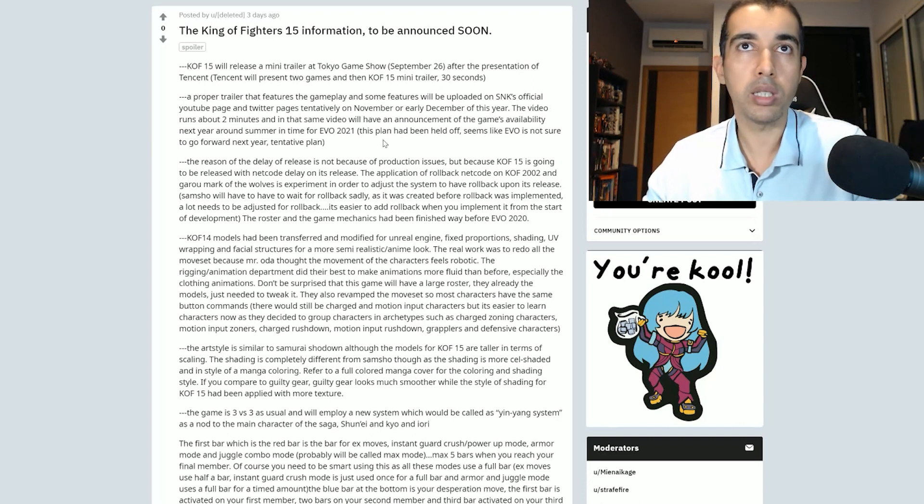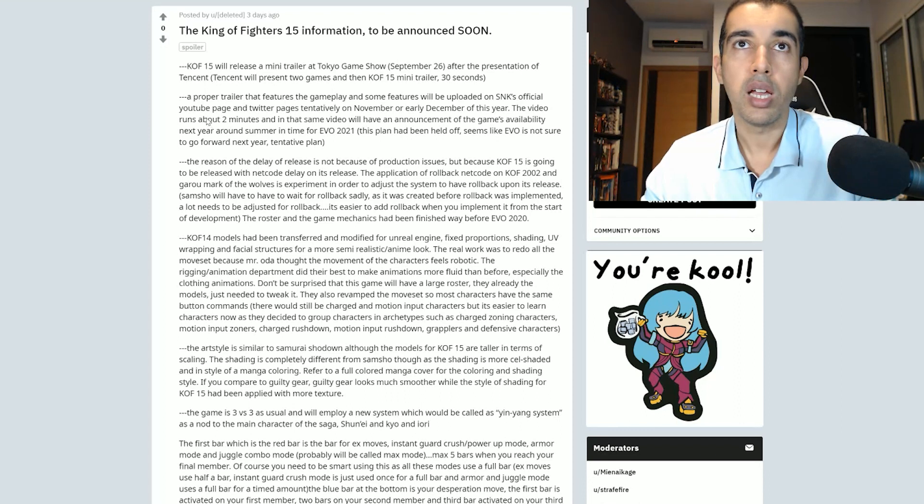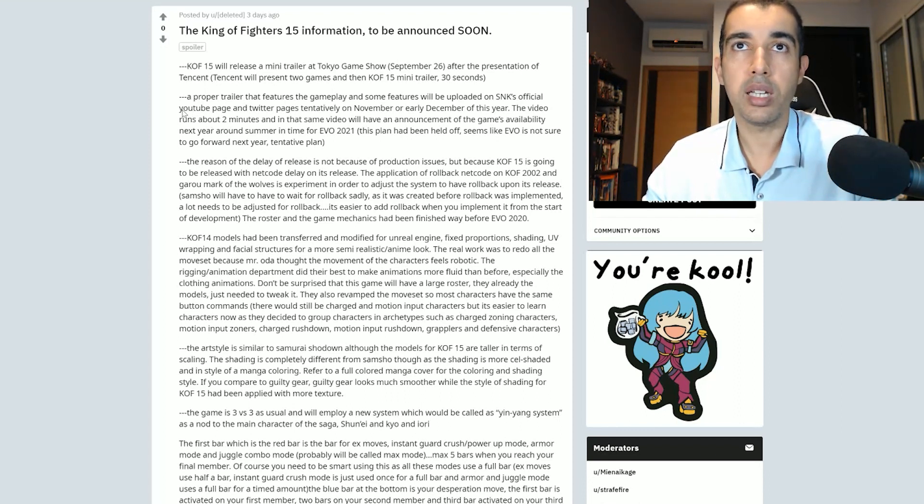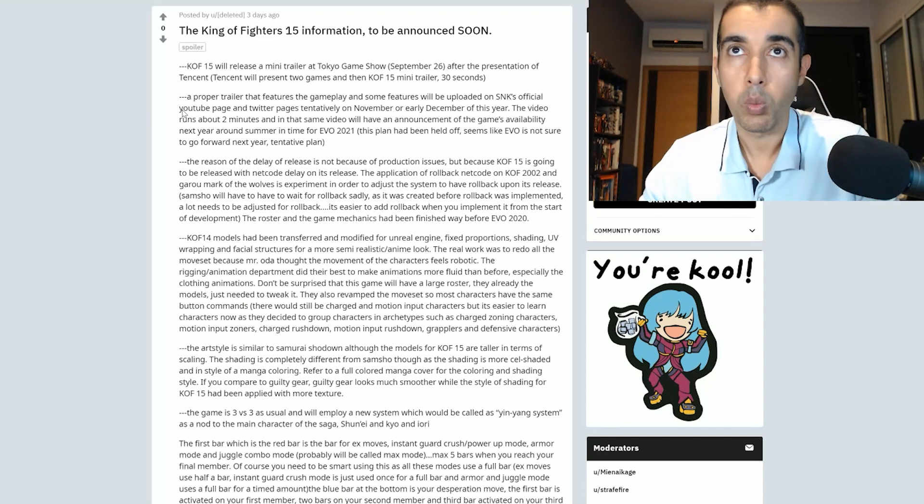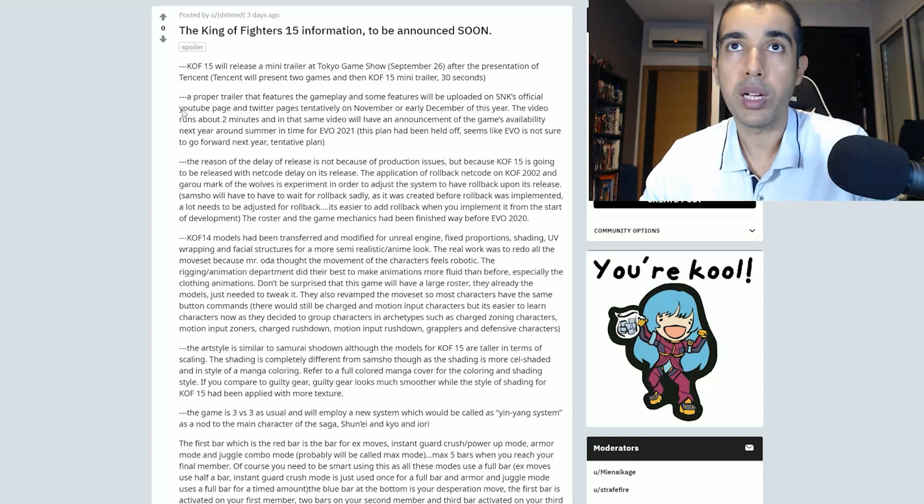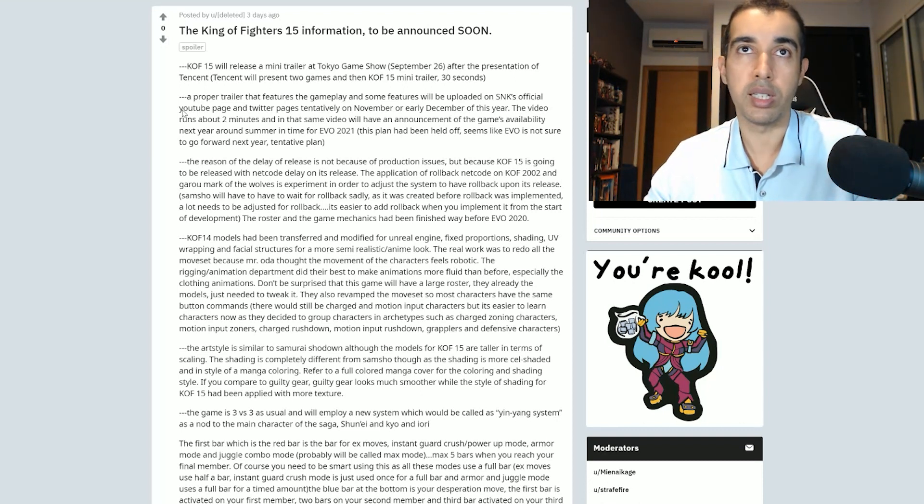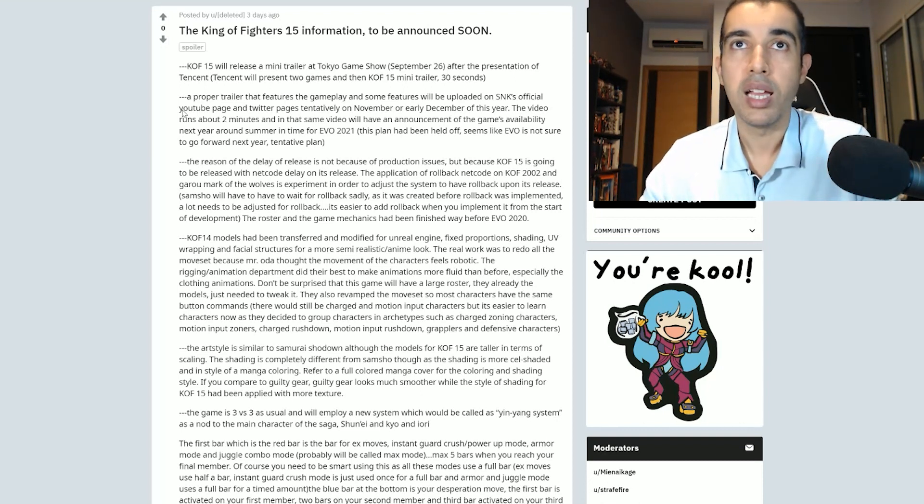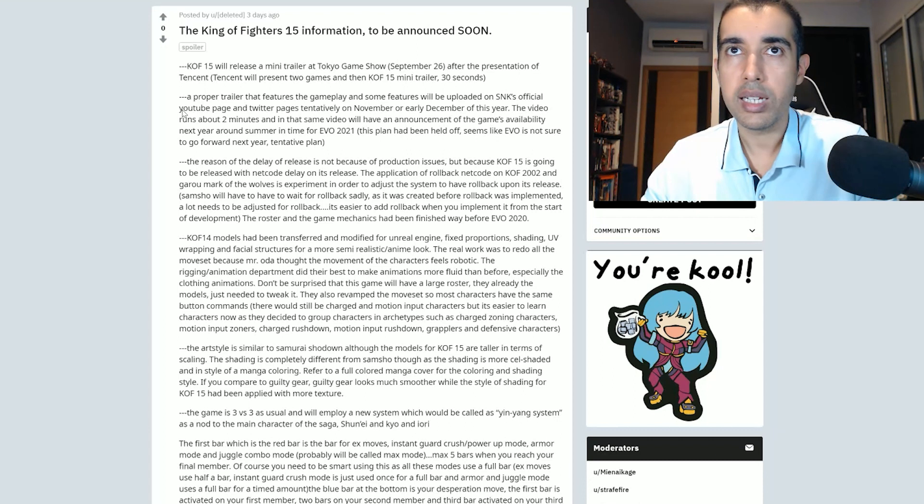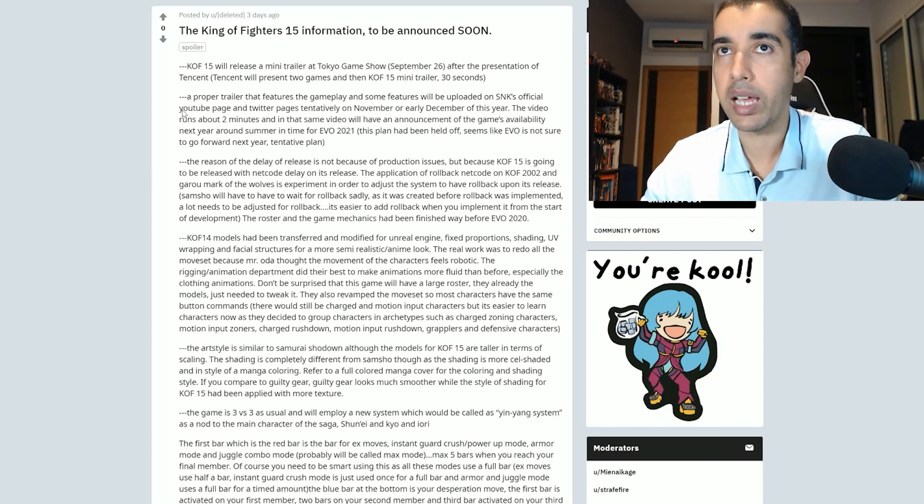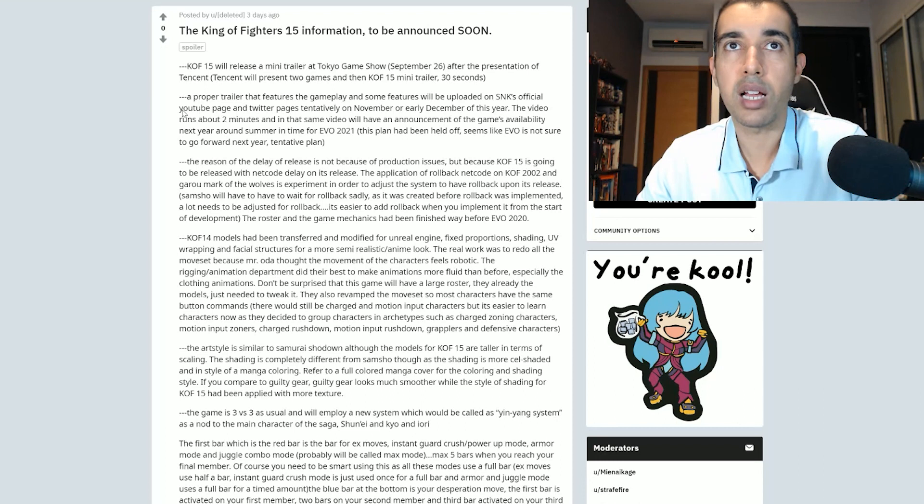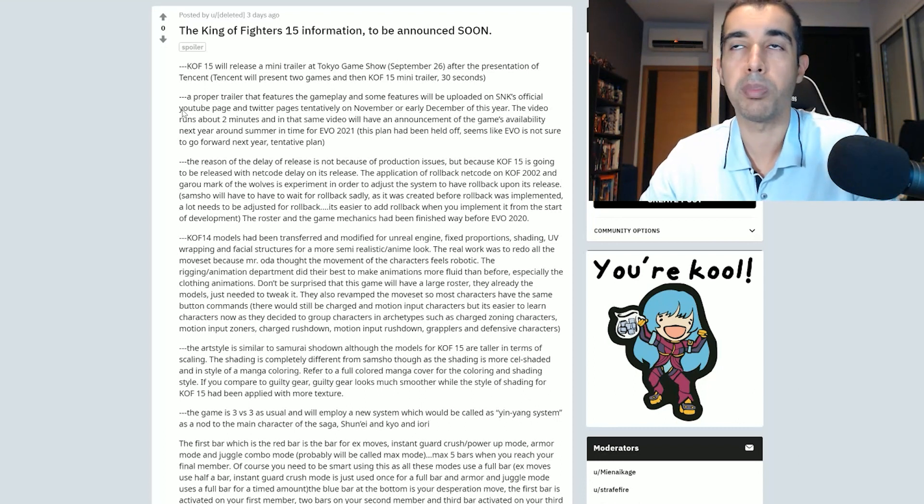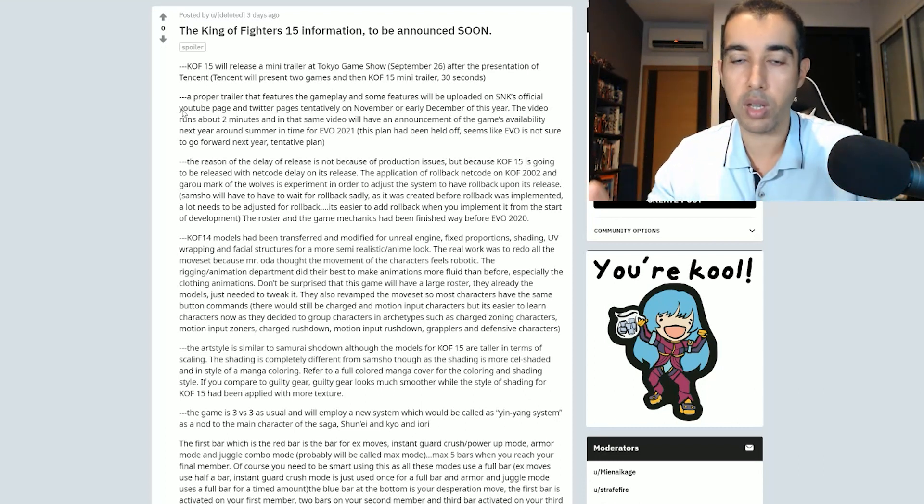A proper trailer that features gameplay and some features will be updated on SNK's official YouTube page and Twitter tentatively in November or early December of this year. So what they're saying is we're gonna get just a teaser without gameplay and then we'll have to wait until November, early December to see the full trailer which is gonna be two minutes. Well, let's talk about these two first points.